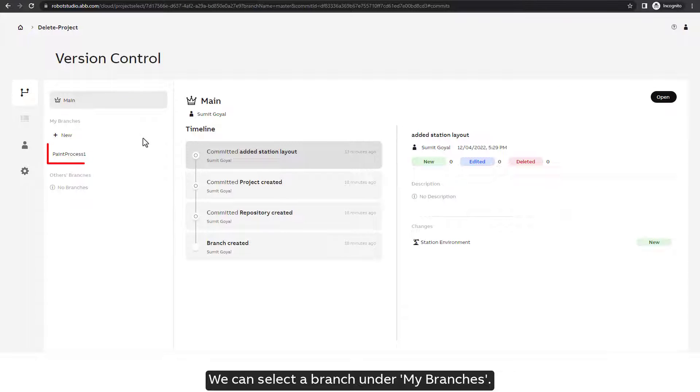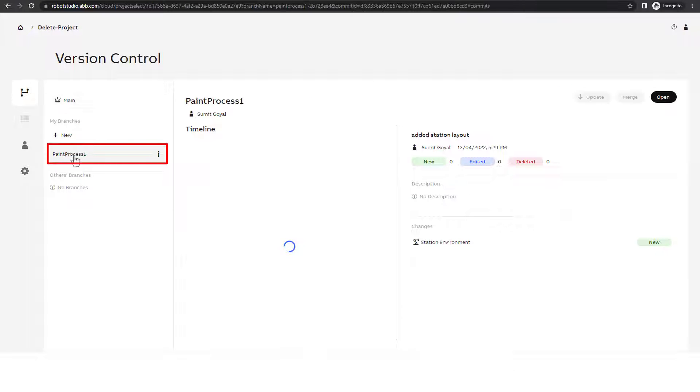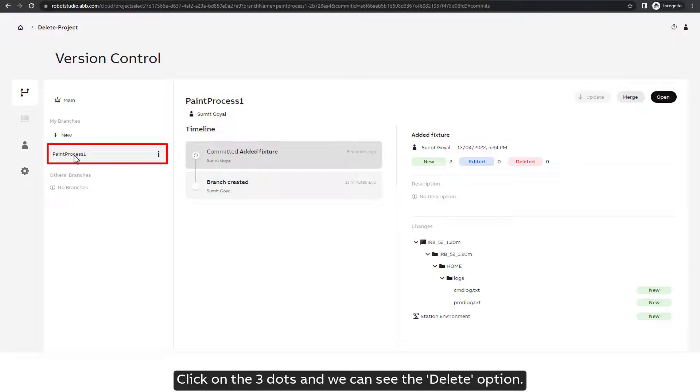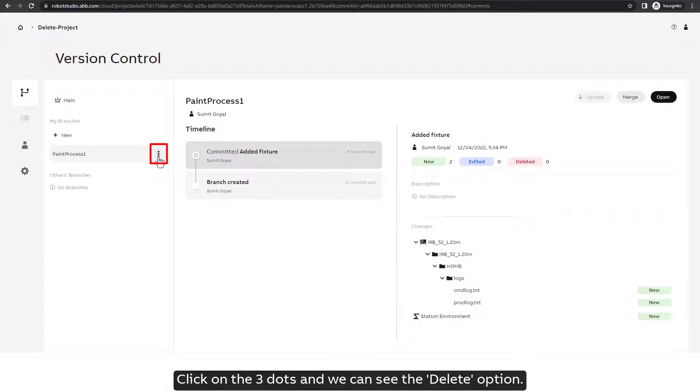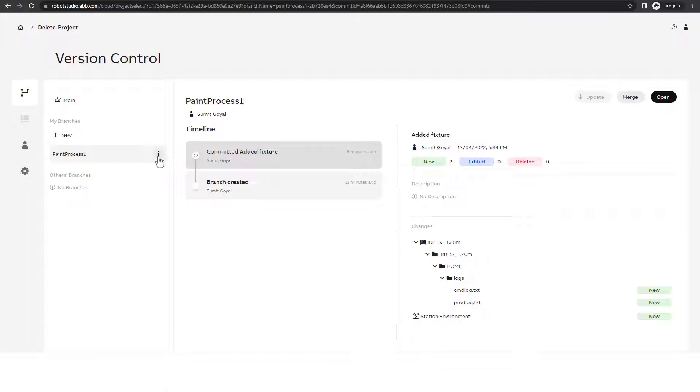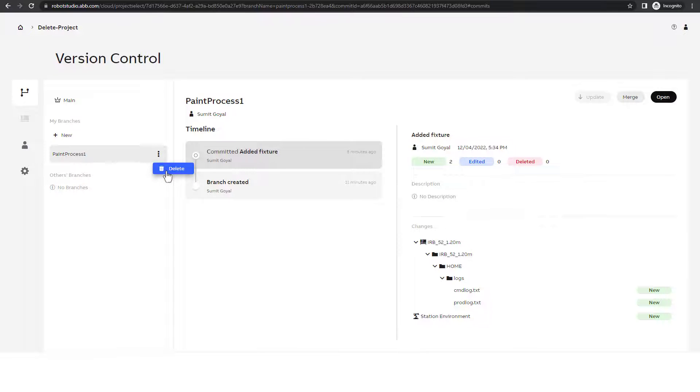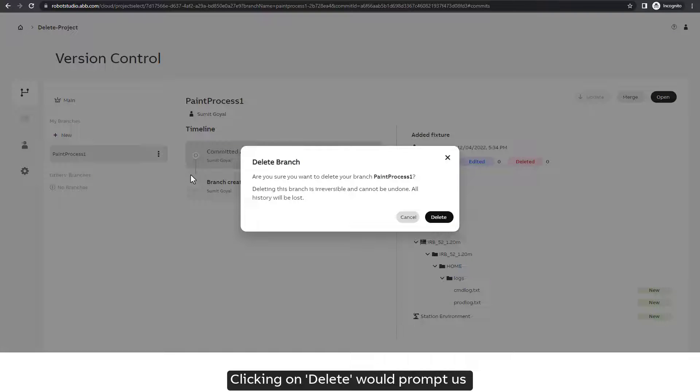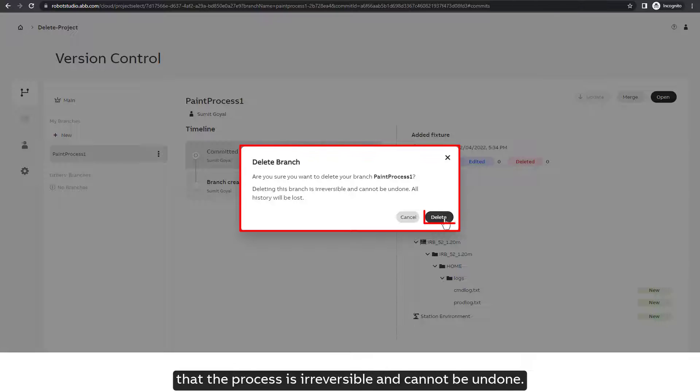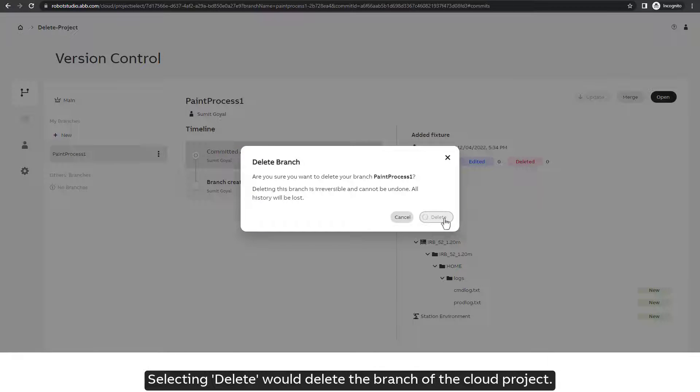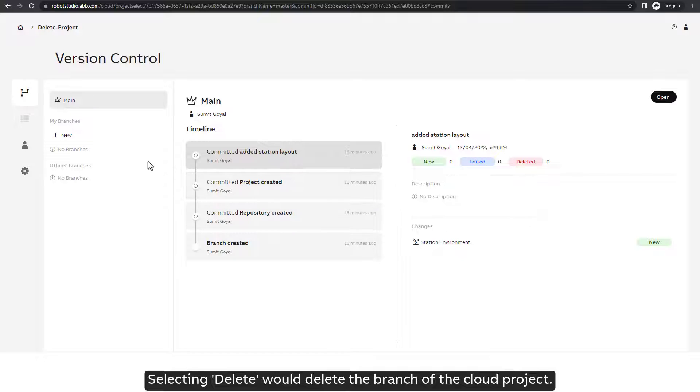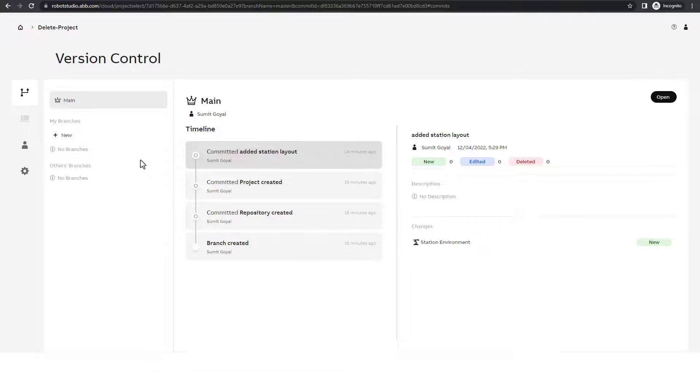We can select a branch under My Branches. Click on the three dots and we can see the Delete option. Clicking on Delete would prompt us that the process is irreversible and cannot be undone. Selecting Delete would delete the branch of the cloud project.